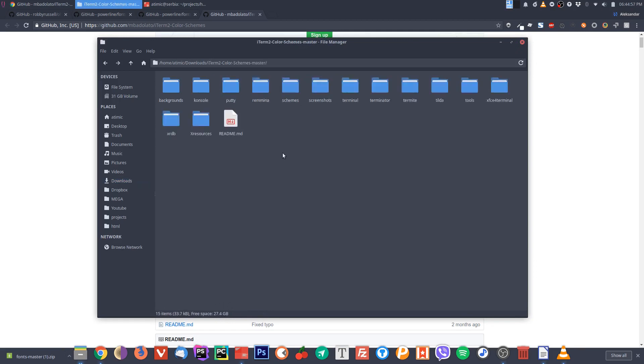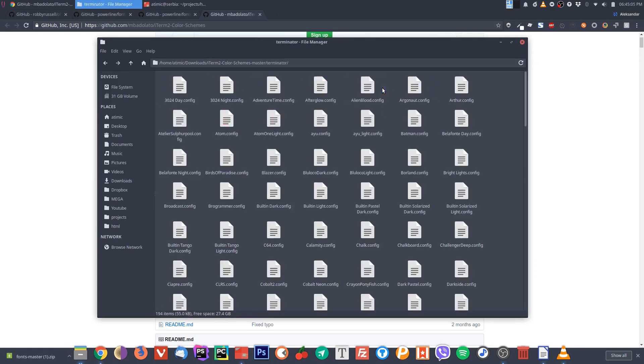If we go inside, as you can see there are color schemes for various terminals and apps. I will use this one for terminator.